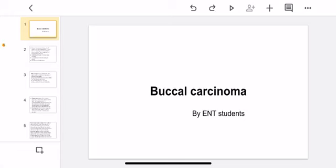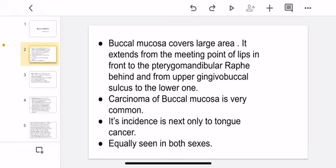Buccal carcinoma, presented by EMT students. The buccal mucosa covers a large area. It extends from the mating point of the lips in the front to the pterygomandibular raphe, and from the gingivobuccal sulcus to the lower one.